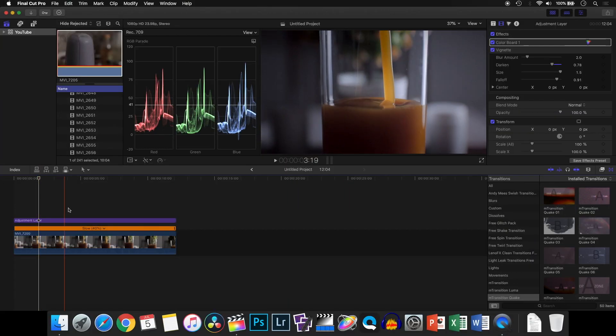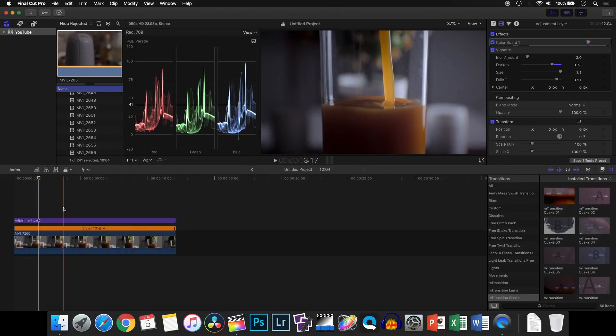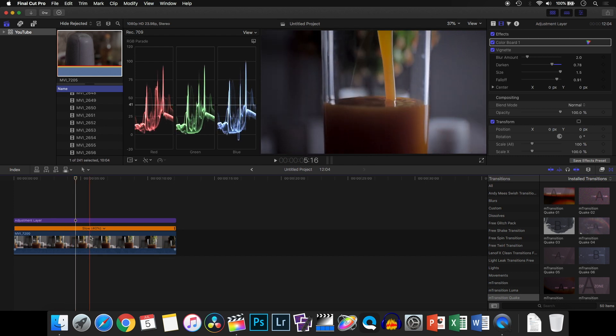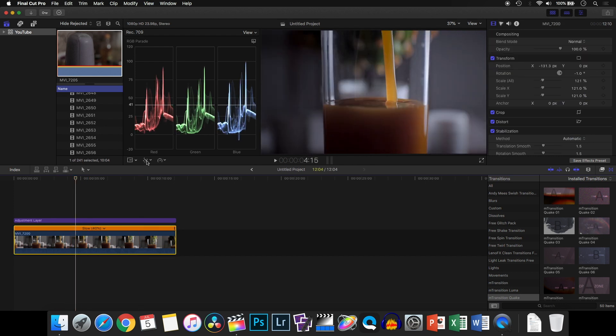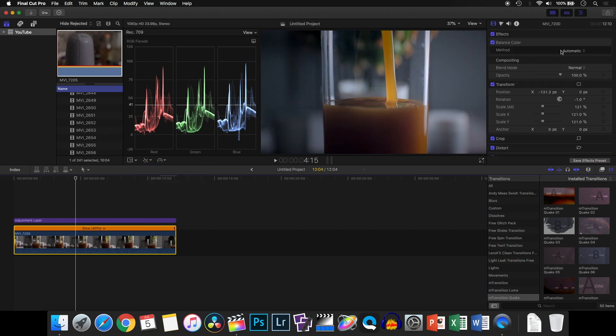I've loaded up a clip in Final Cut Pro. What you need to do is select your clip, go to the drop-down option, and select balance color. Once you do that, the software will automatically correct your white balance. This was available in older versions, but the latest versions allow you to customize it.